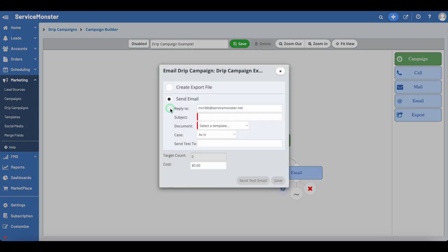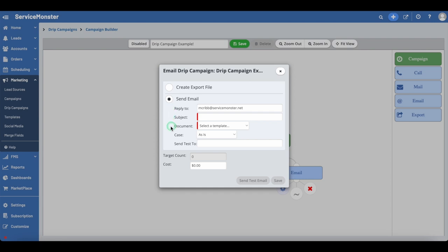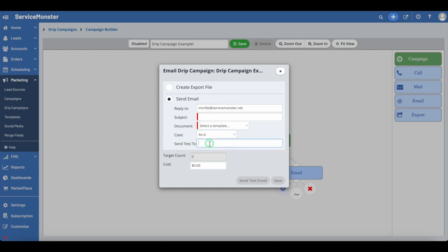For email campaigns, you can edit the following details. Reply To — this is the email address the emails will appear to be sent from and the email that clients can reply to. Subject — the subject line for the email. Document — the marketing template that will be sent out. Case — the case style for the email, either as-is, uppercase, or mixed case. Send Test To — here you can add an email address the test email will be sent to. Target Count — the number of clients being sent this email. Cost — an optional field where you can enter cost information about a campaign, helpful if you are running campaigns outside of ServiceMonster that have an associated cost.